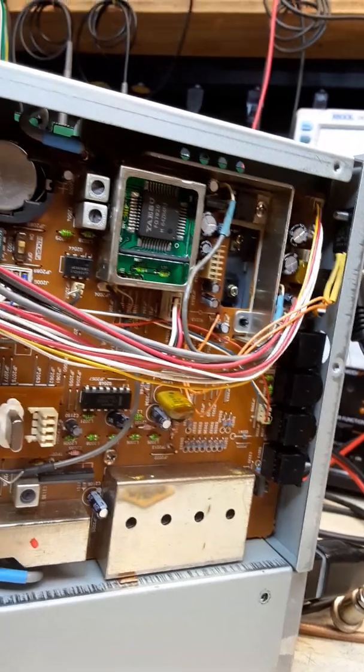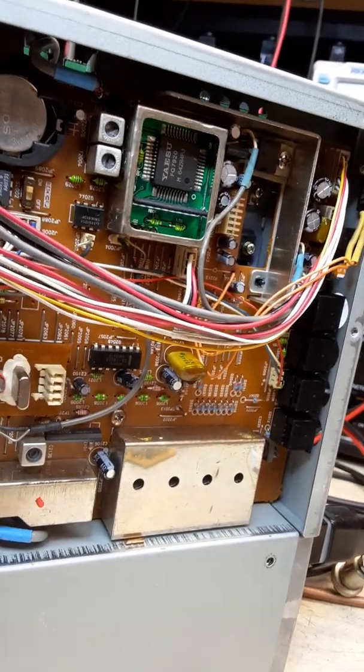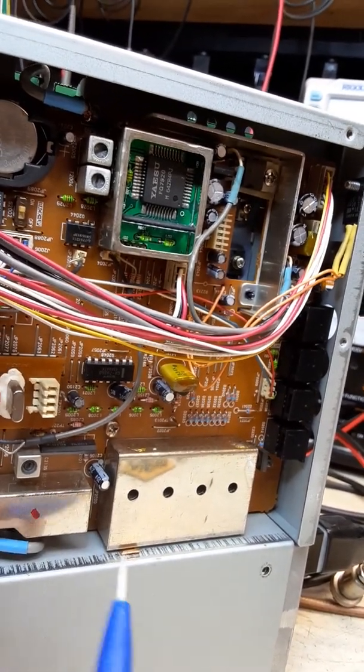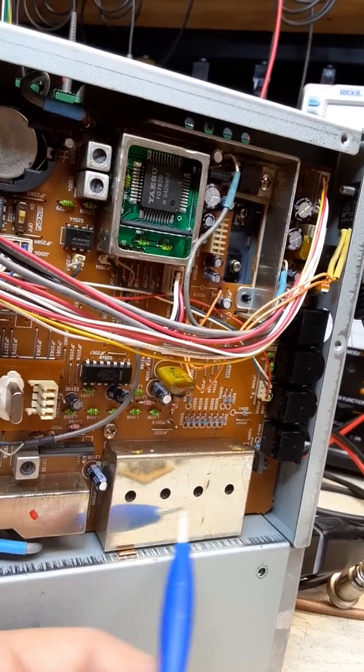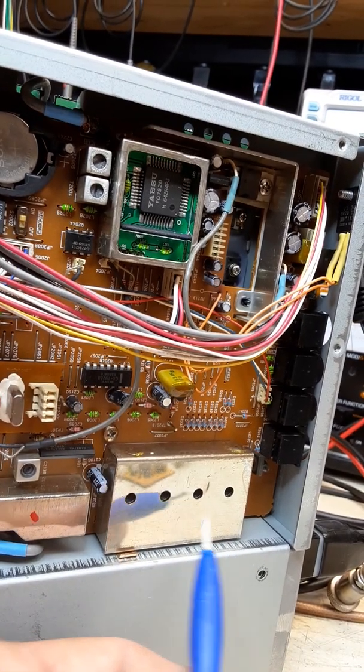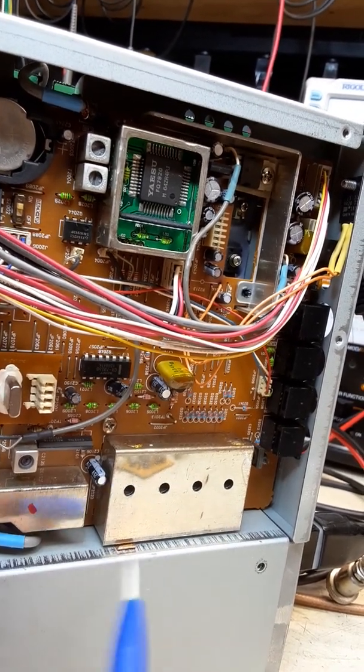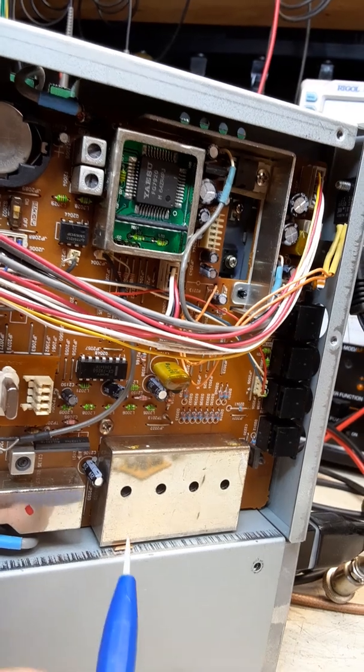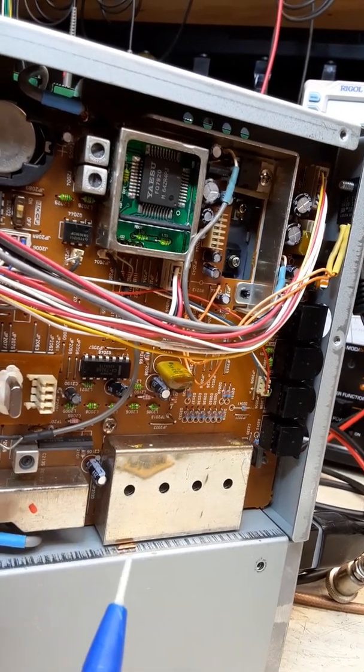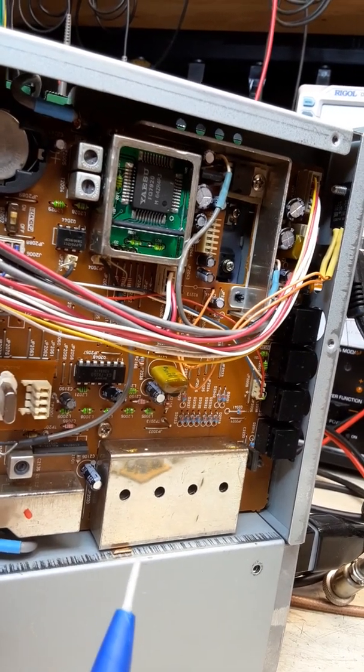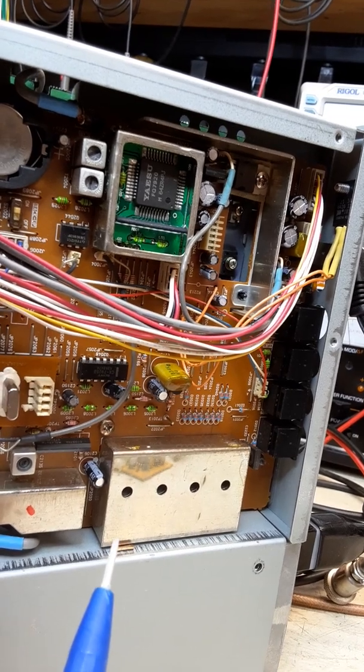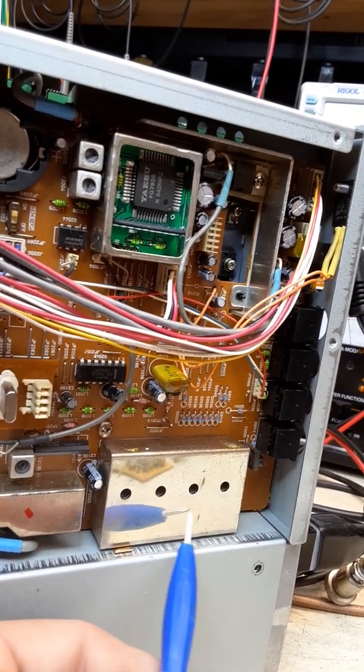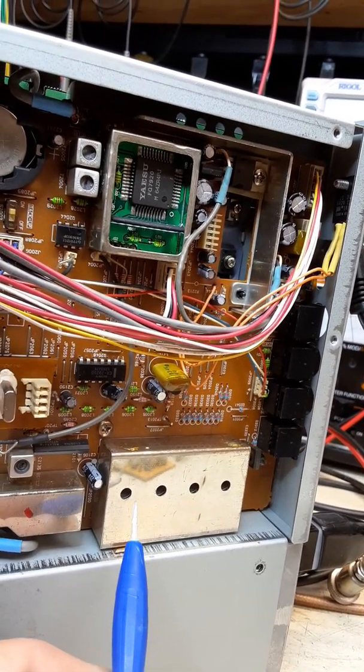Now the other thing that could also make a display flash on certain bands would be your alignment. Okay, I have seen that. Very rare does it happen. Usually this happens because people get inside and they start turning coils, they don't know what they're doing.